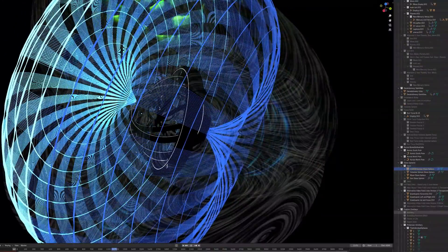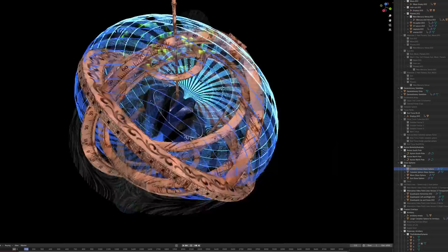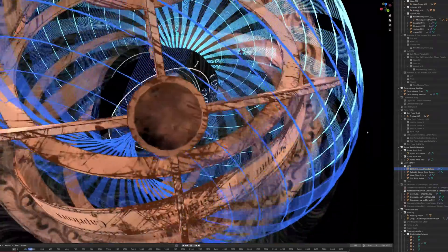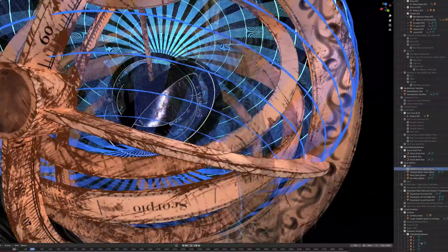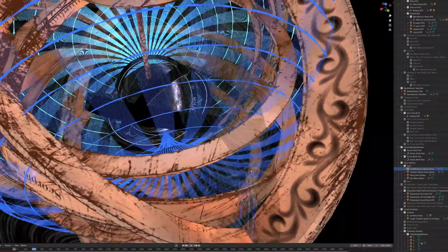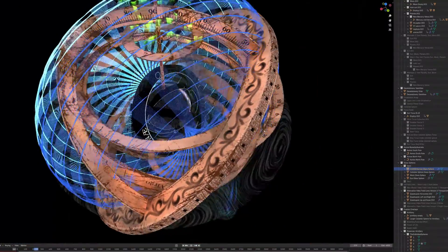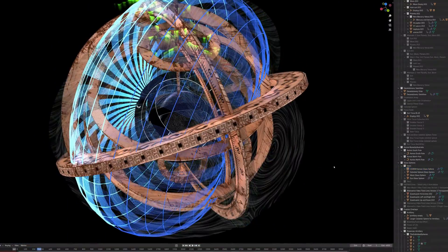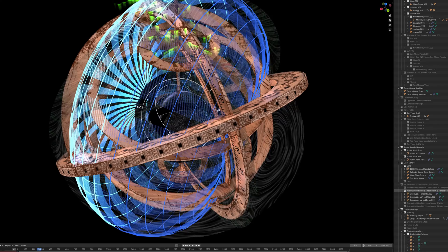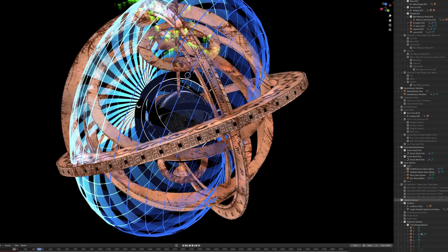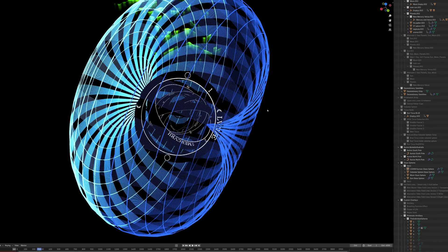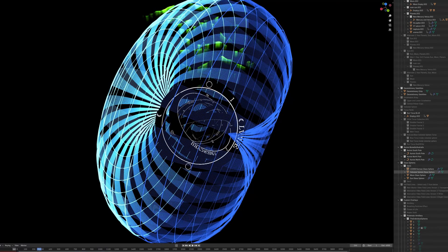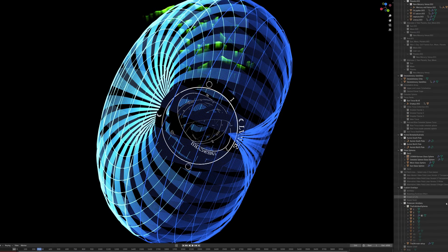Energy's flowing, it's all connected inside. From the core to the stars, it's a universal ride. Metaphysics and science combined in time. The concave model's real, now open your mind.